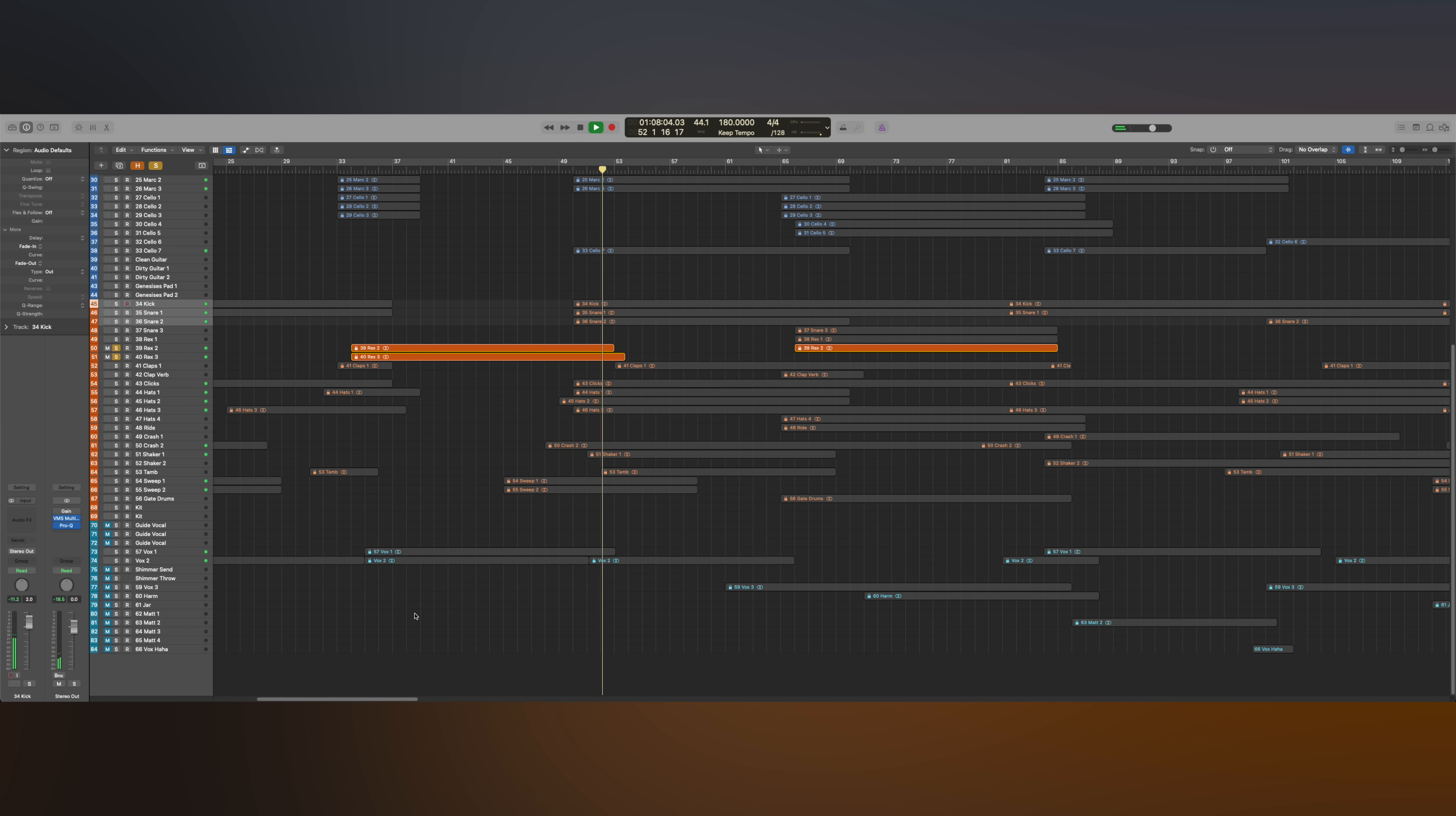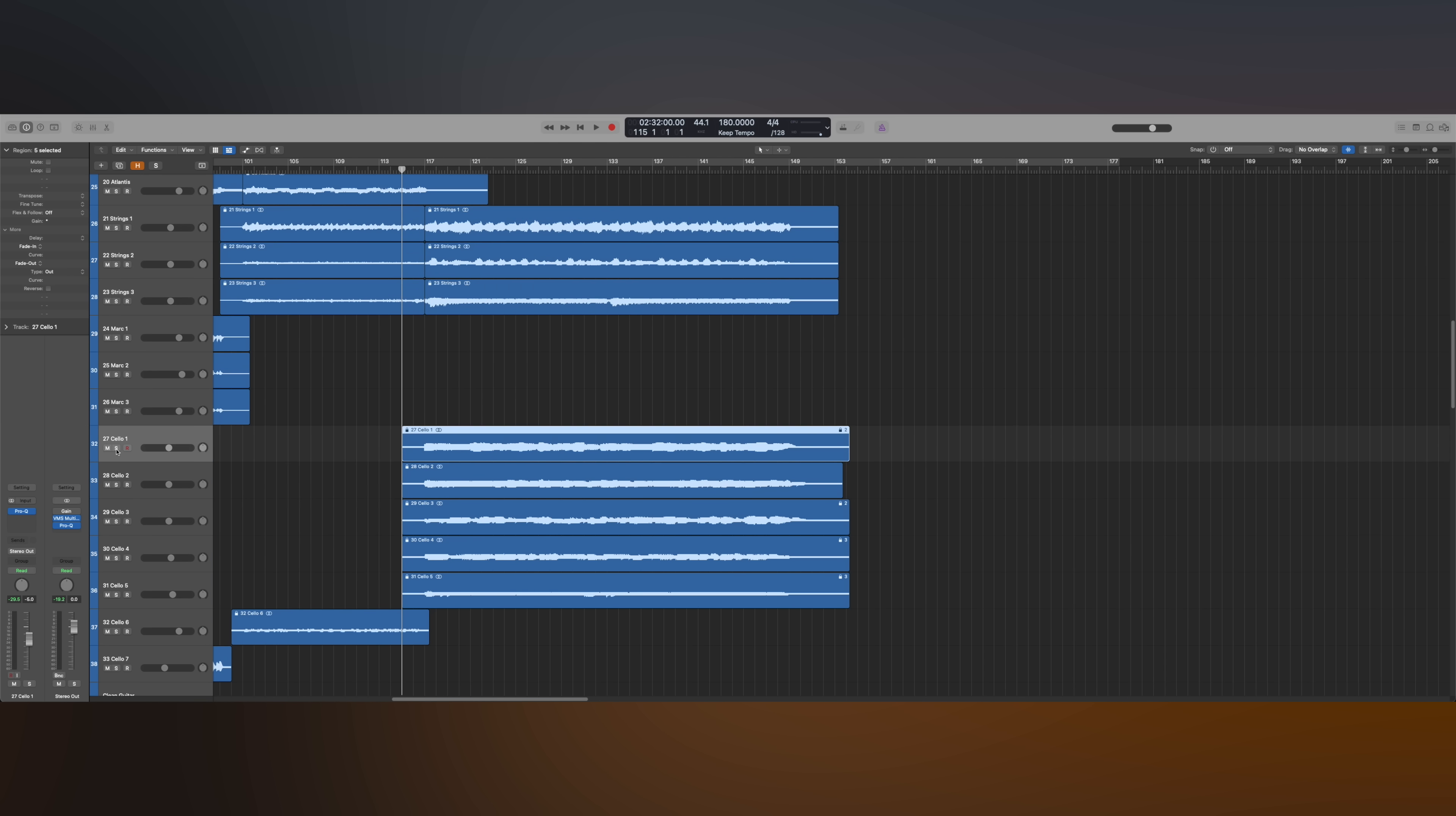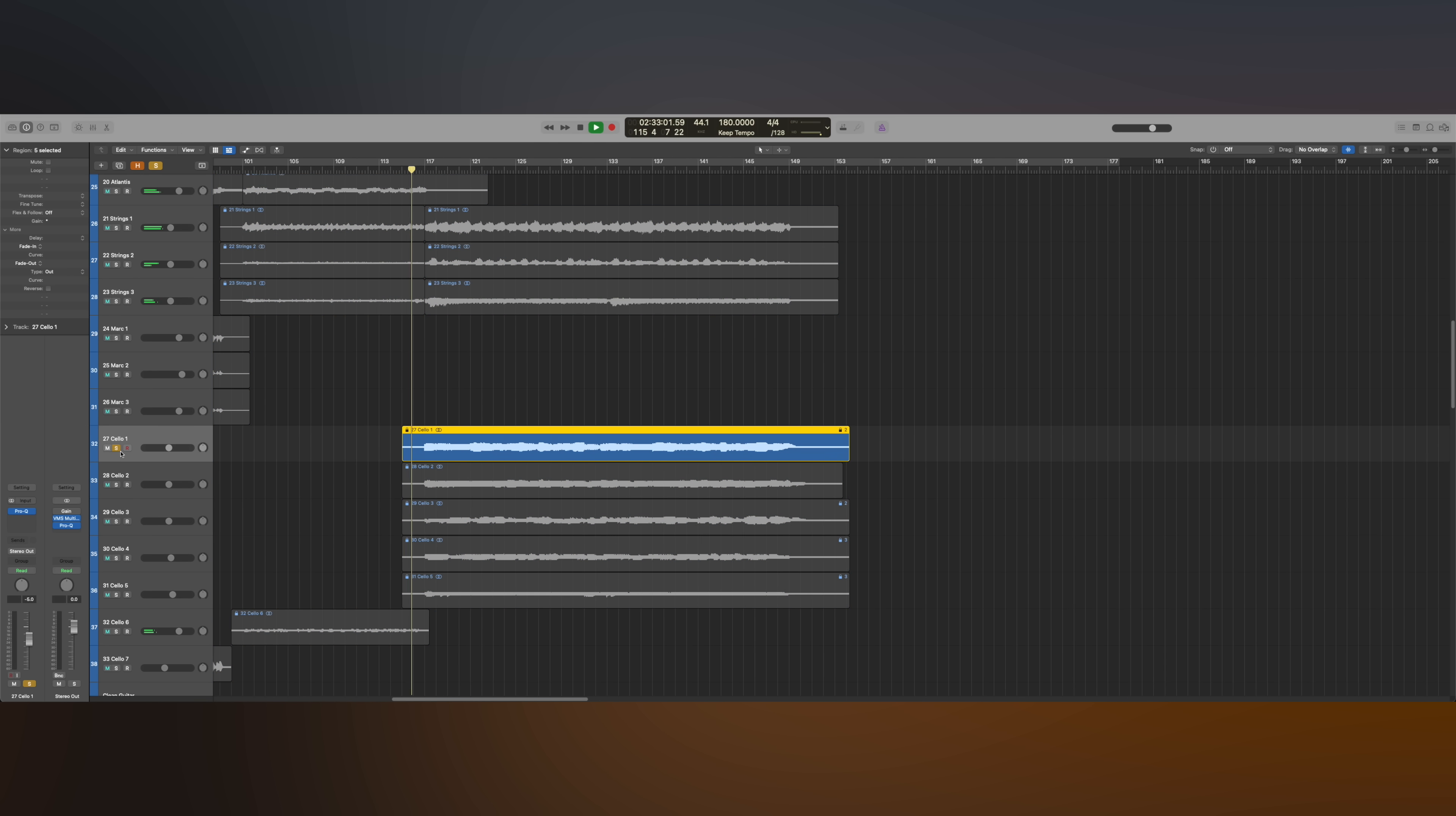I hired a cello player to record a couple different parts for strings that I had written and arranged ahead of time, and I sent those out and the cello ended up sort of doubling the violin and the viola parts.